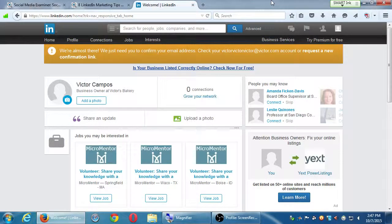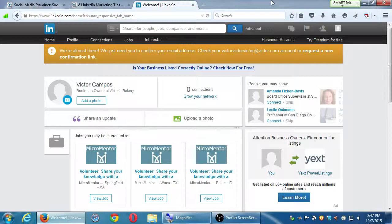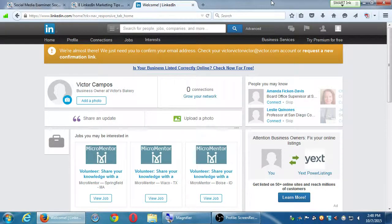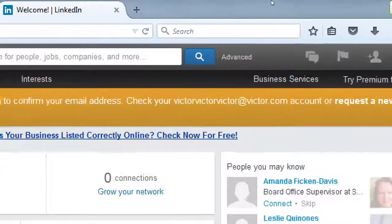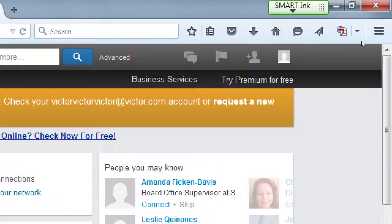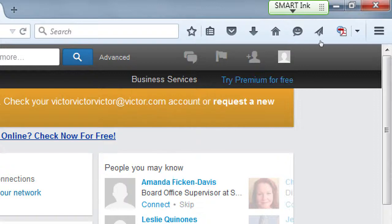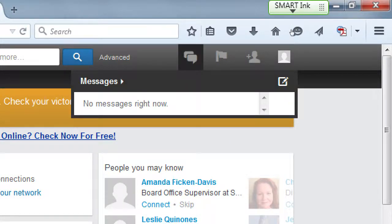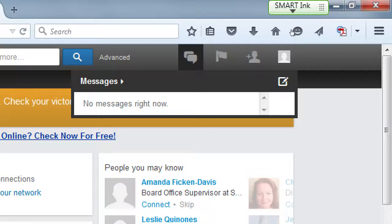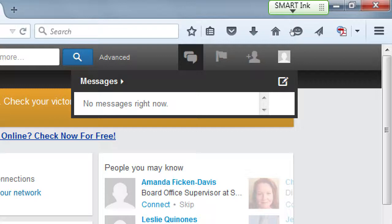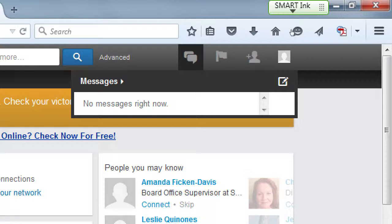Here in LinkedIn we looked at the different screens briefly. I still want to look at some other elements of the interface. On the very top right we saw Business Services and Try Premium. Then we've got Messages. It has a built-in messaging system where you can connect with relevant people to answer questions.